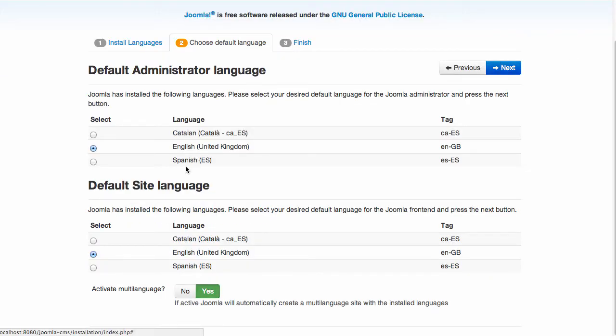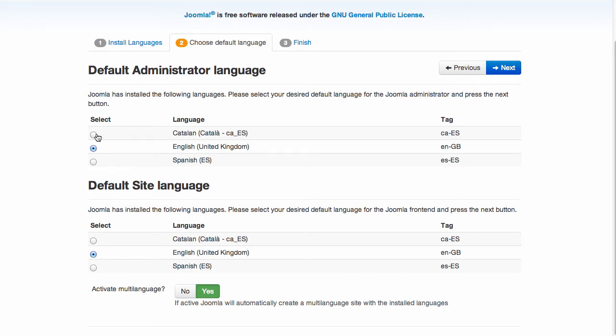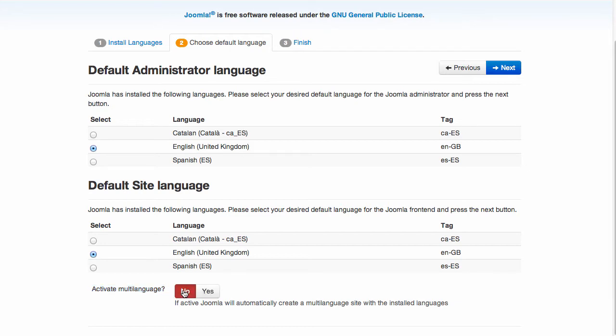Once you are in this screen, you will see, as you have seen in the past, this screen that allows you to choose the default language for administrator and for site. So you can choose here, but this is not new. What is new is this part. There is at the bottom this activate multi-language option, so you can choose no or yes. And if you choose yes, Joomla will automatically create a multilingual site for you.